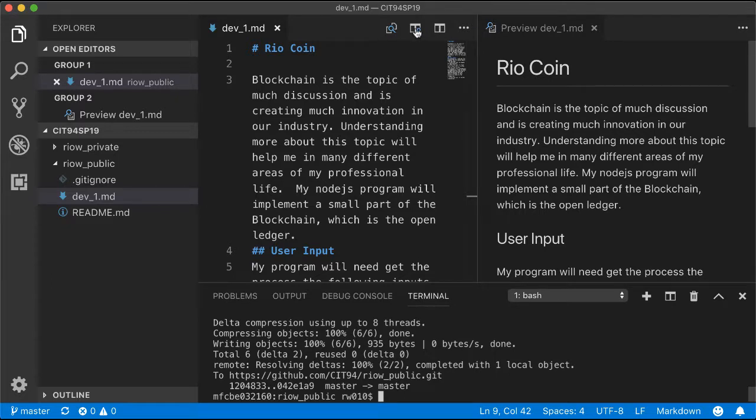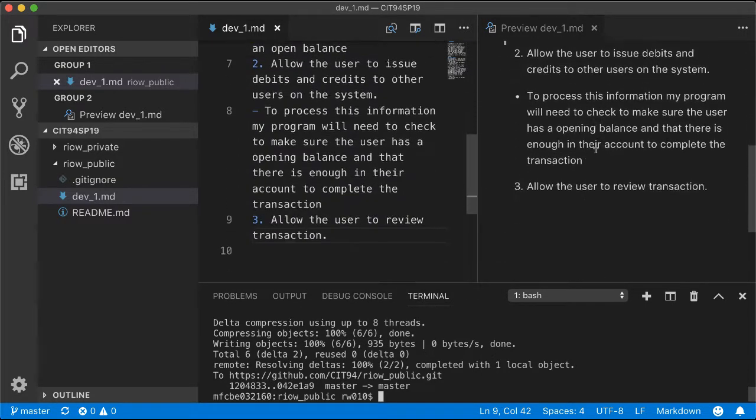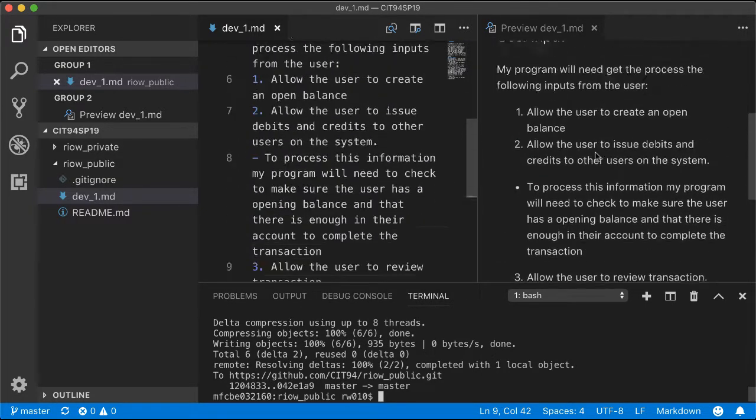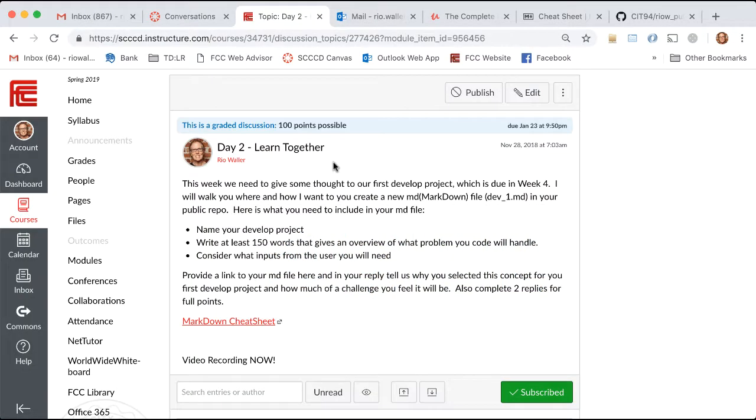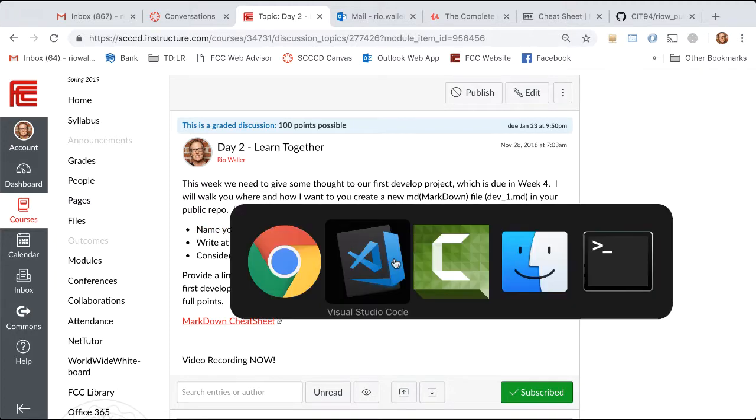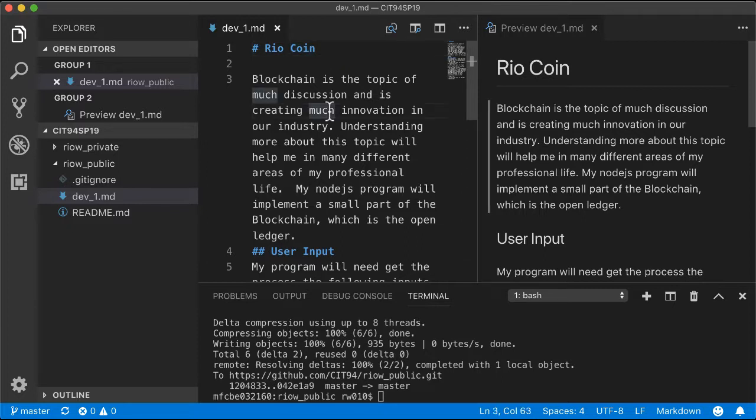There are just three things I want you to do here. First is name your development project. For me, I called it Rio Coin—though I might change the name because, as you can see in my write-up, I've looked at the idea of blockchain. It's a topic of much discussion and innovation, and understanding more about it will help me.